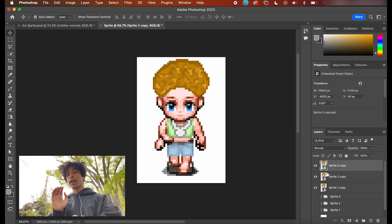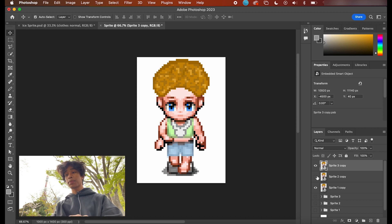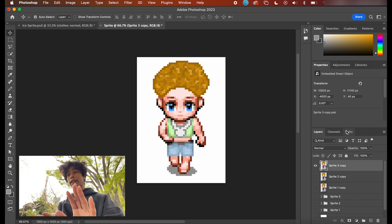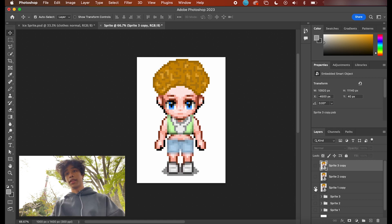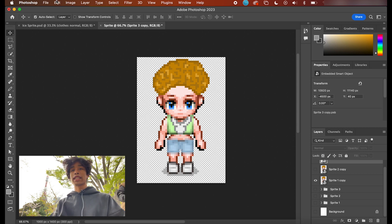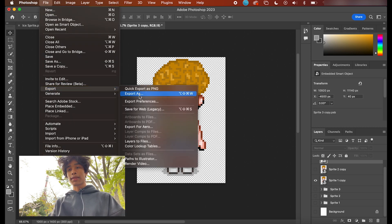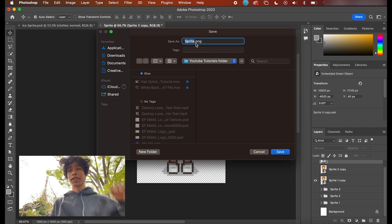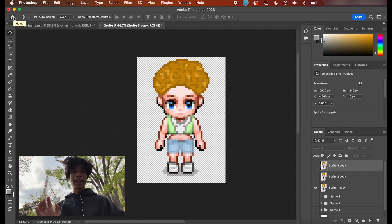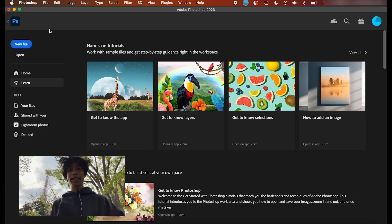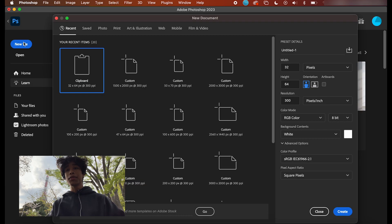Before we actually move on to animating, make sure that you export each of these different walking frames as their own PNG image. Simply do that by turning off the visibility of all the other layers except the first art that you actually want to animate. Also remember to turn off the background so that we have a transparent image. Hit File, Export, then Quick Export as PNG. Name this Sprite 1, hit save, and do that for all the rest of the sprite templates, naming them Sprite 1, 2, and 3.